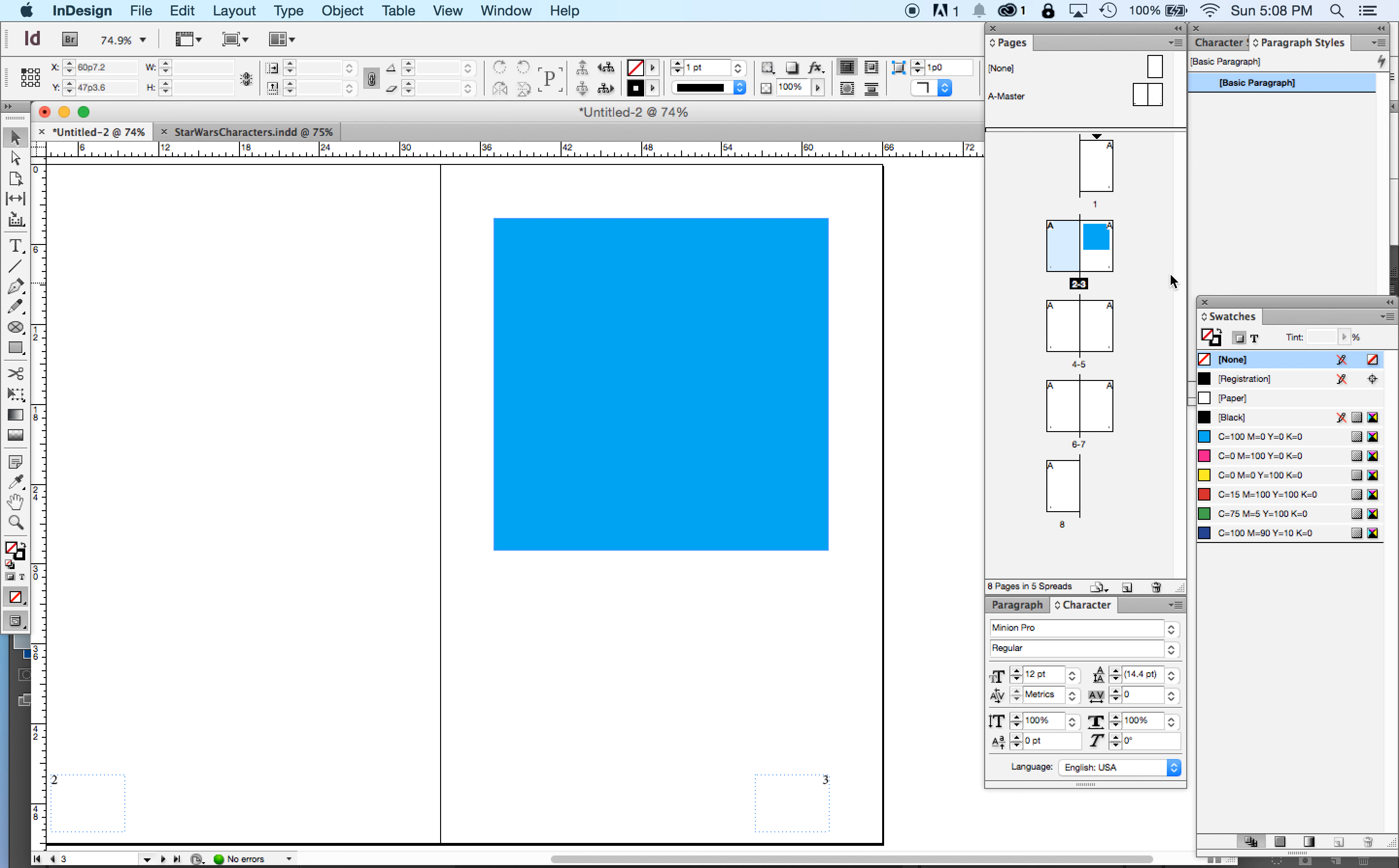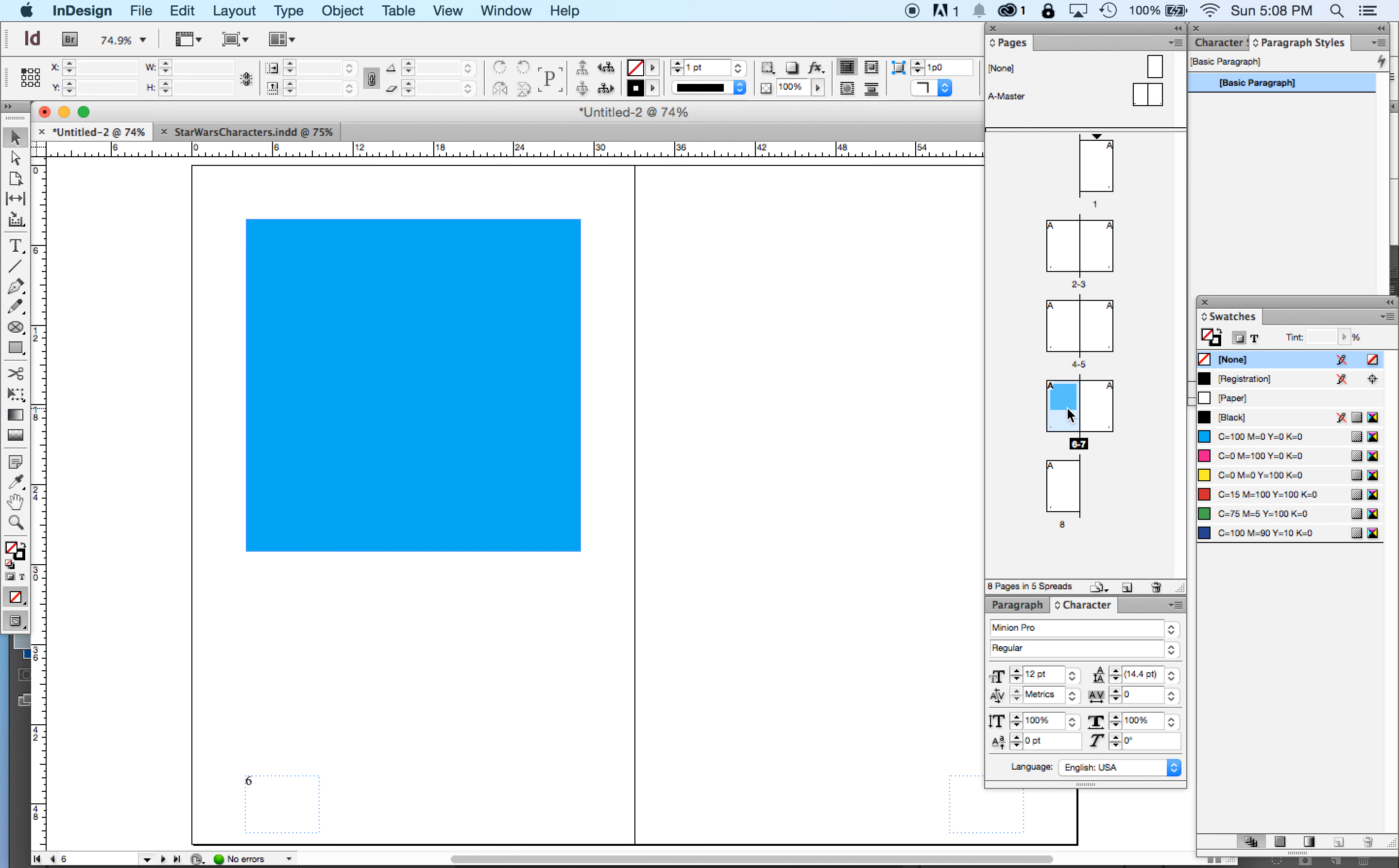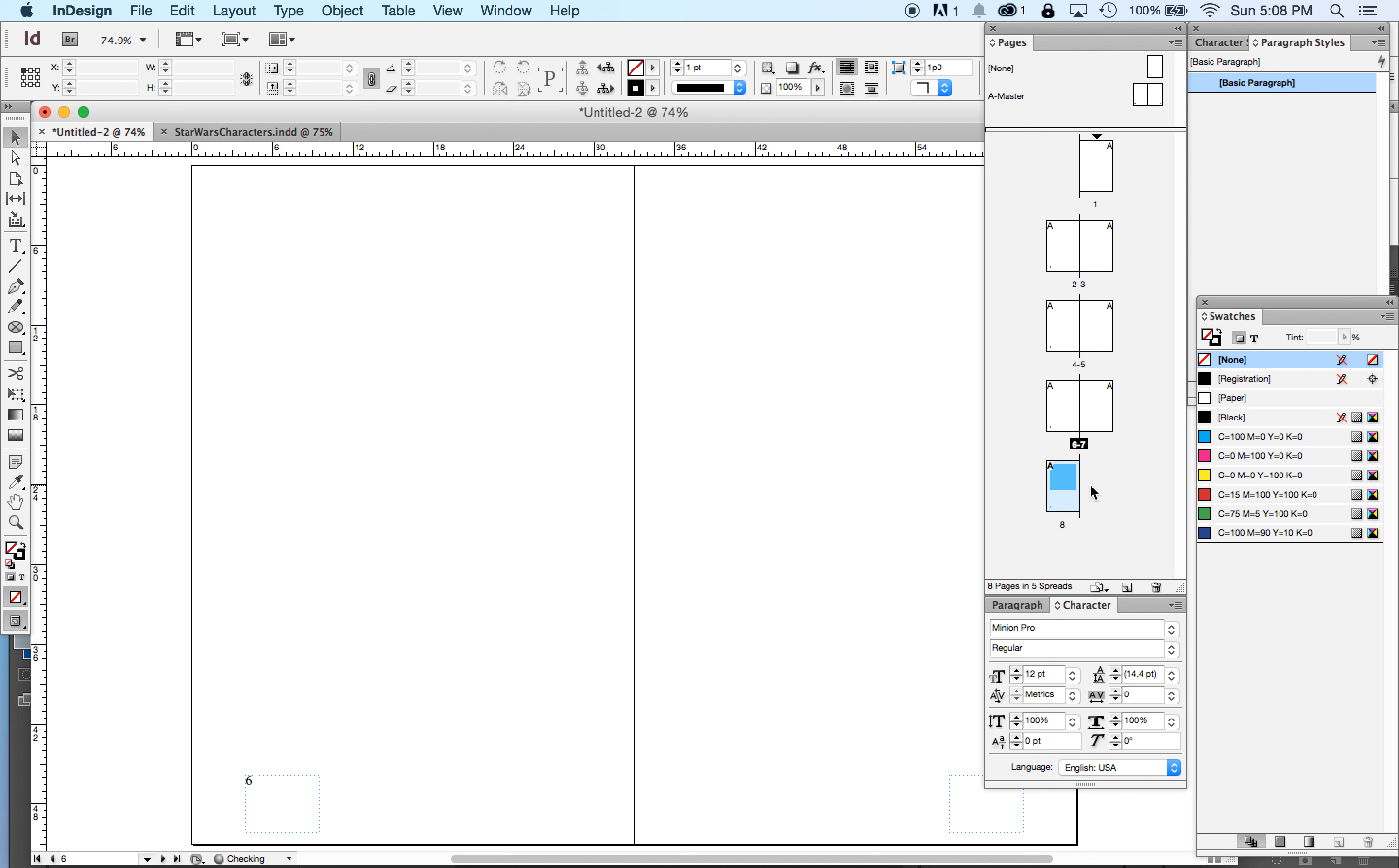In design, this is the wonderful thing about automatic page numbers. It automatically numbers the pages.